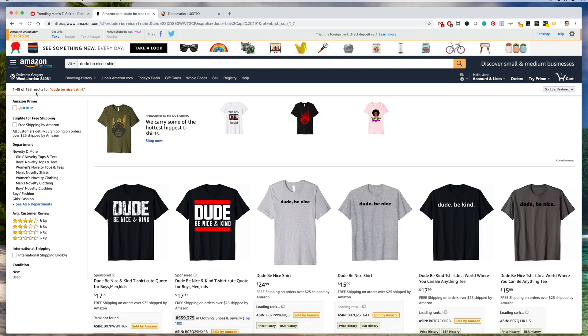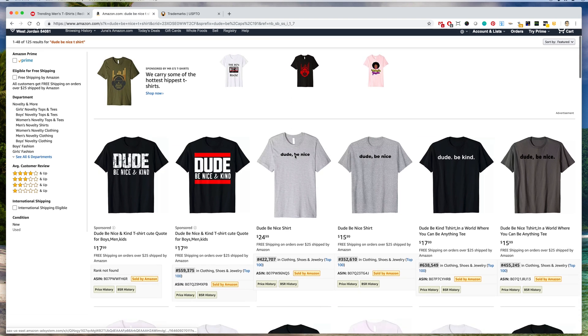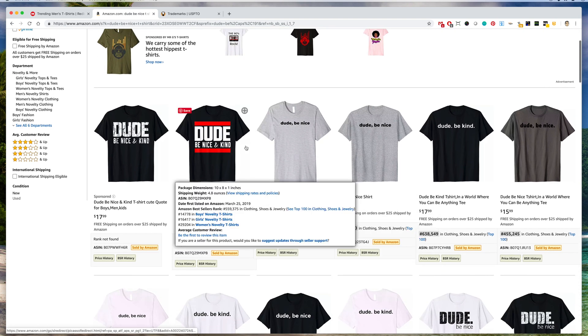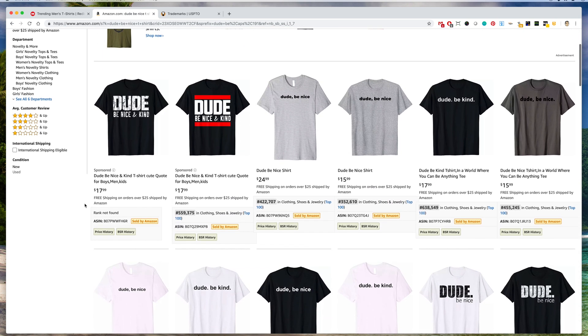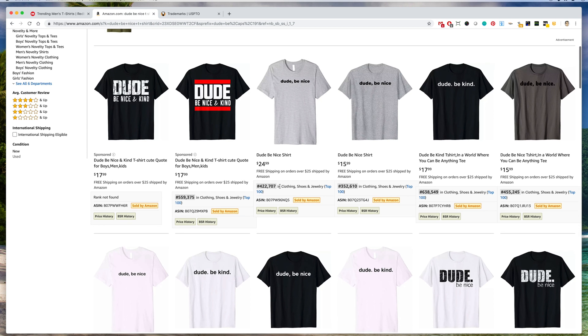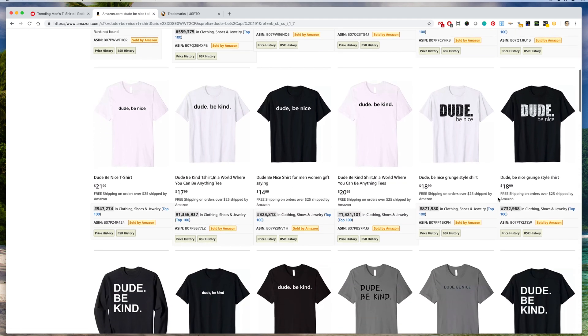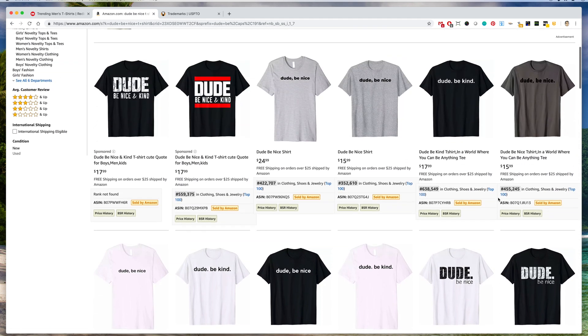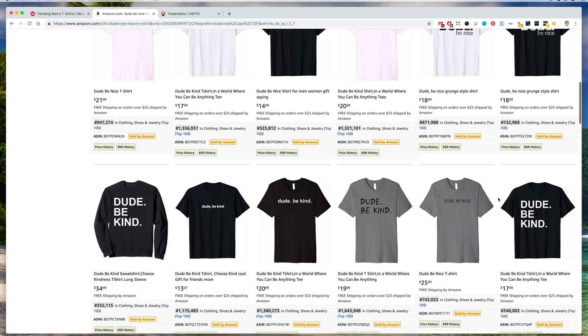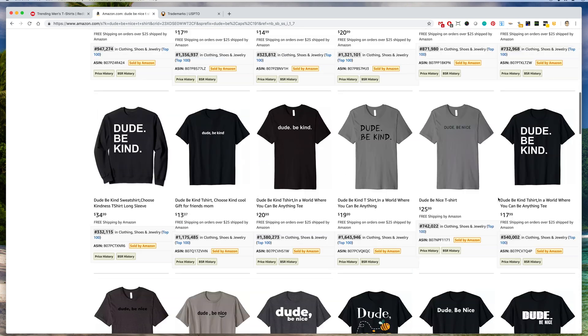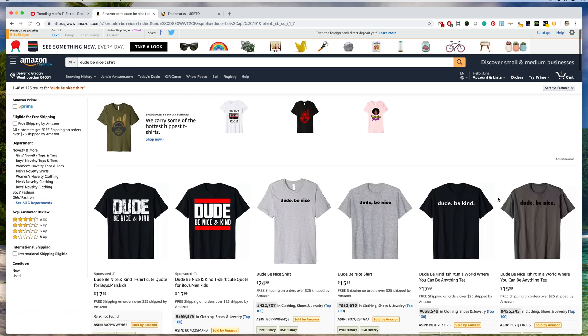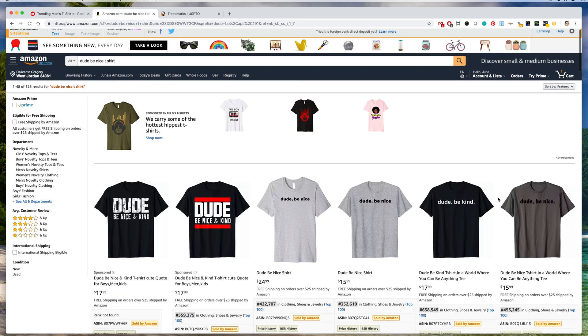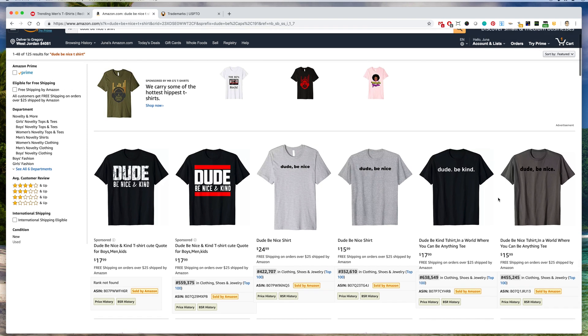There's very low results, 125, and let's see the BSR scores: 559,000, 422,000. They're all pretty low, so that means that people are buying these shirts, so that means it's trending. One more thing you want to check before you start making these shirts is to check if it's trademarked.